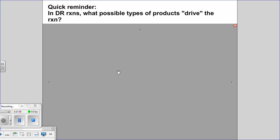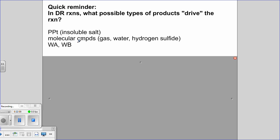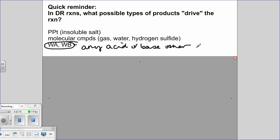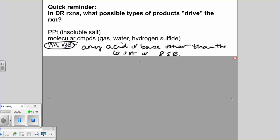Quick reminder: the products that drive reactions to completion are formation of gases, precipitates, and — something we haven't fully discussed yet — weak acids and weak bases. Weak acids and bases are anything other than the 6 strong acids or 8 strong bases. If you see a weak acid or base, don't ionize it — leave it alone, meaning it will be present in the NIE.